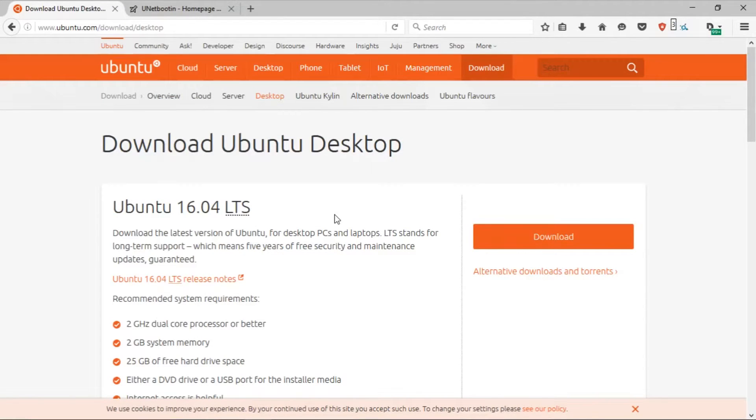You can use any Linux distribution, but for this tutorial I'm going to be using Ubuntu since it is the most popular desktop distribution.